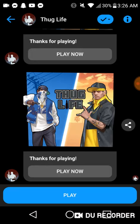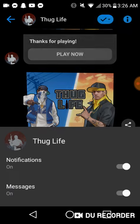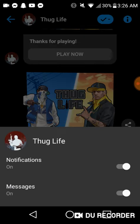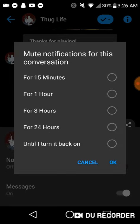Click on the down arrow on the right, and it will pull up Notifications and Messages. Right now they're both on — just click to toggle them off, and you can choose how long you want them to be off for.